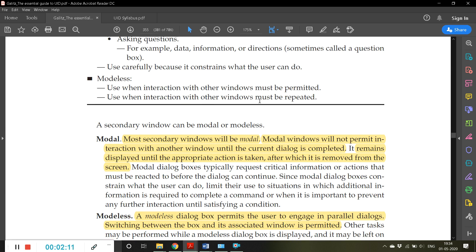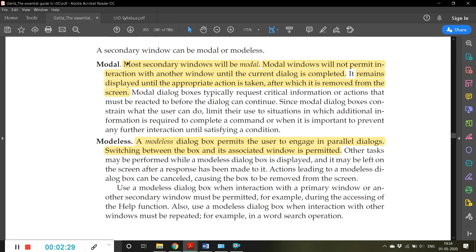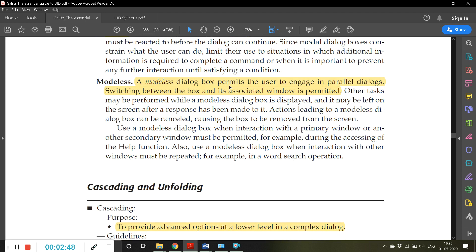Modeless means: use when interaction with other windows must be permitted. Modal windows will not permit interaction with any other window until the current dialogue is completed — it remains displayed until the appropriate action is taken, after which it is removed from the screen. A modeless dialogue box permits the user to engage in parallel dialogues, switching between the box and its associated windows.